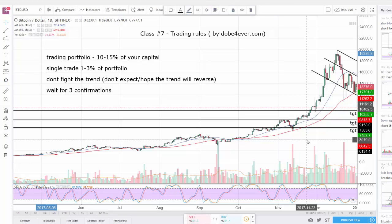Hello guys, welcome back. This is the last class for the course Level One - the basics of technical analysis. In this class I'm going to talk about a few very basic trading rules that you should never forget.